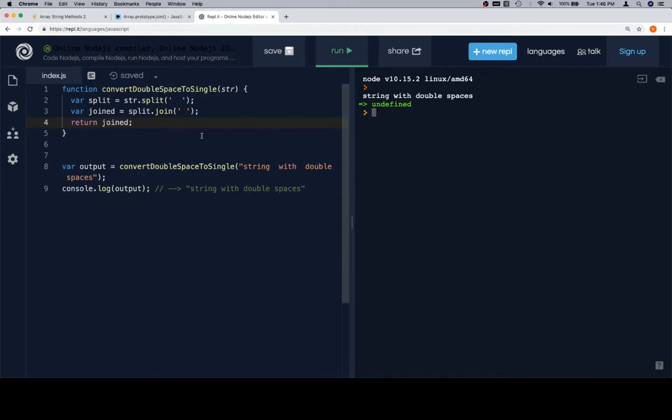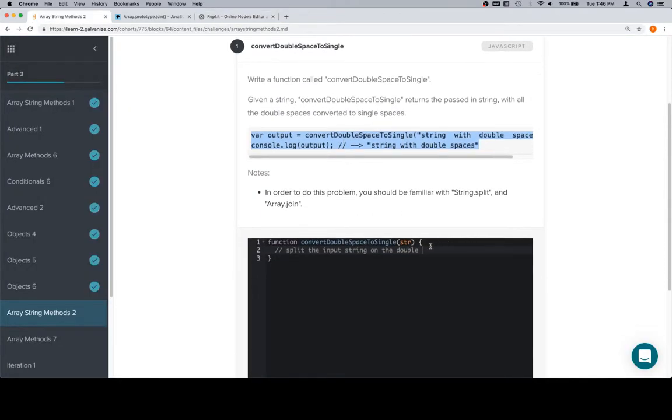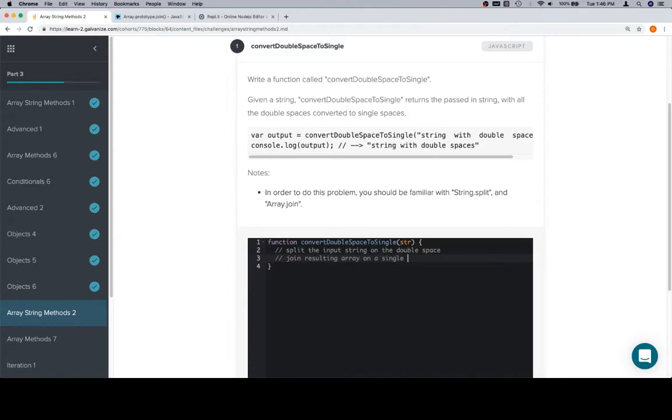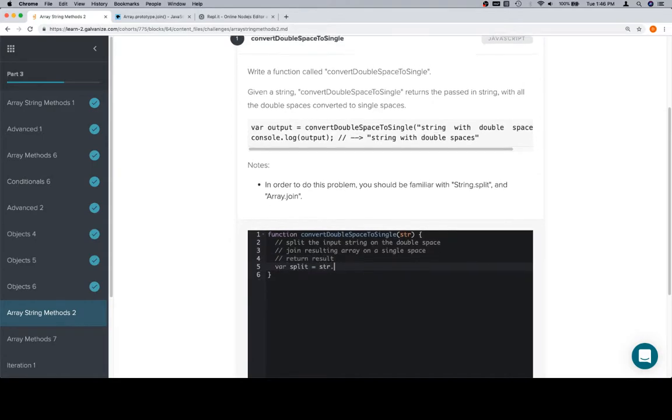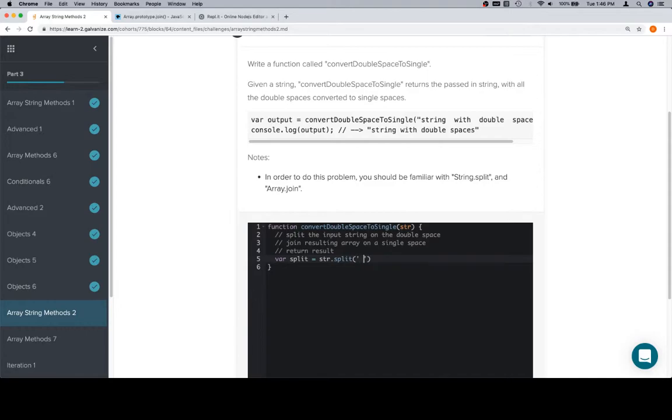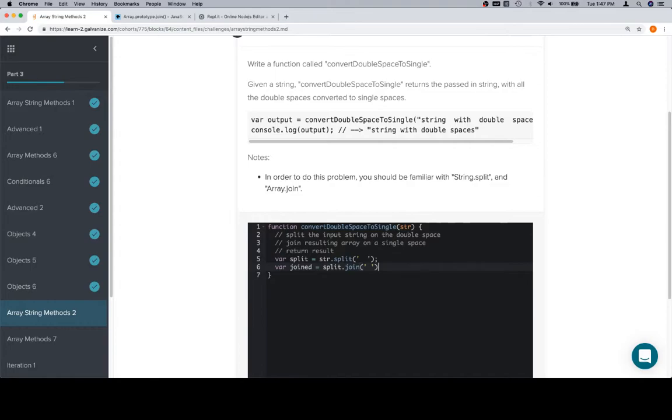Now that we've done that, that's exactly what we would want. So, you can copy and paste this back, but sometimes it can be good to see if you can write it again from scratch. So, split the input string on a double space. Join resulting array on a single space. Return result. So, variable split is equal to str.split on a double space. Variable joined is equal to split.join on a single space. And then we can return joined.